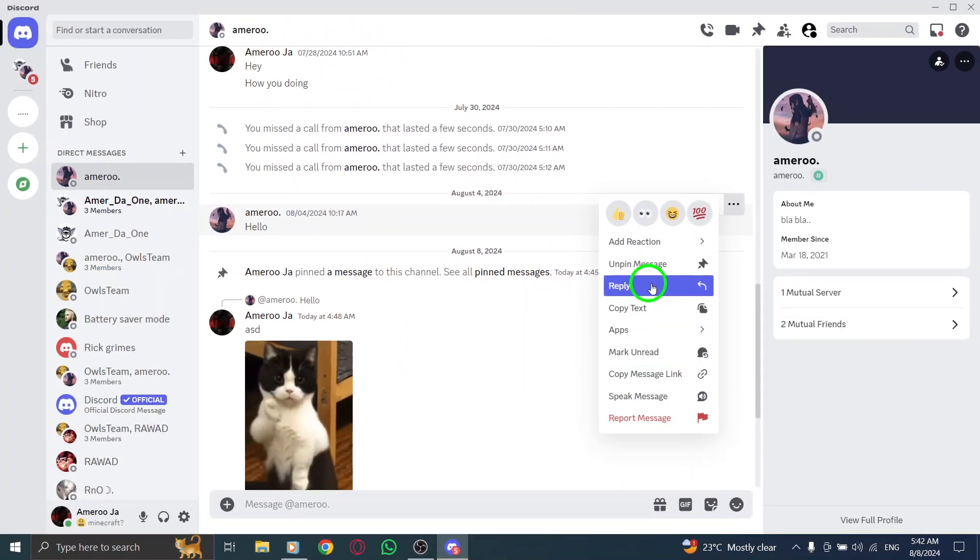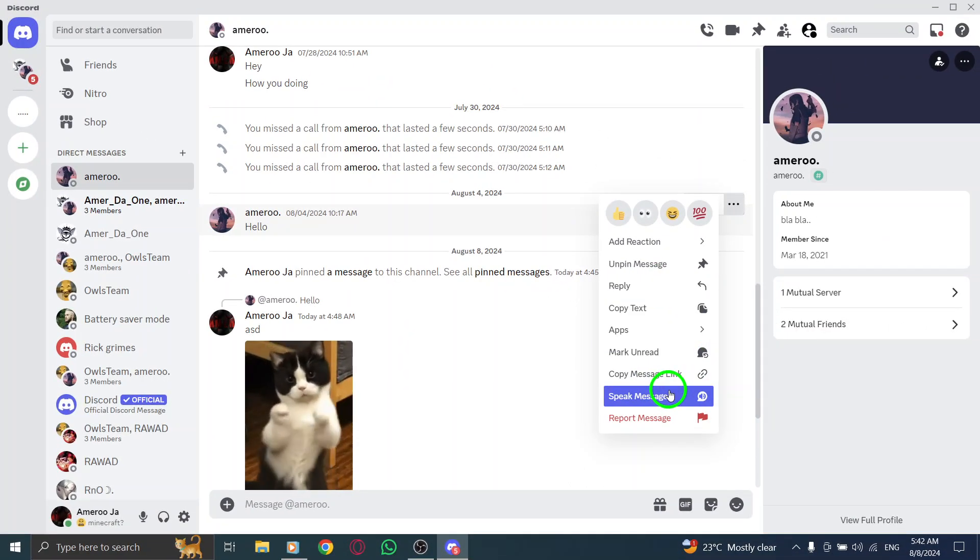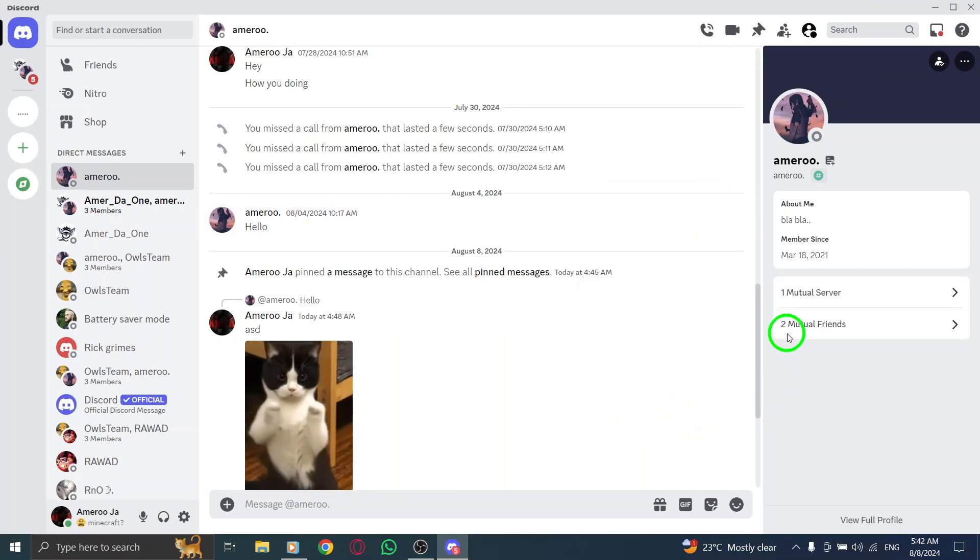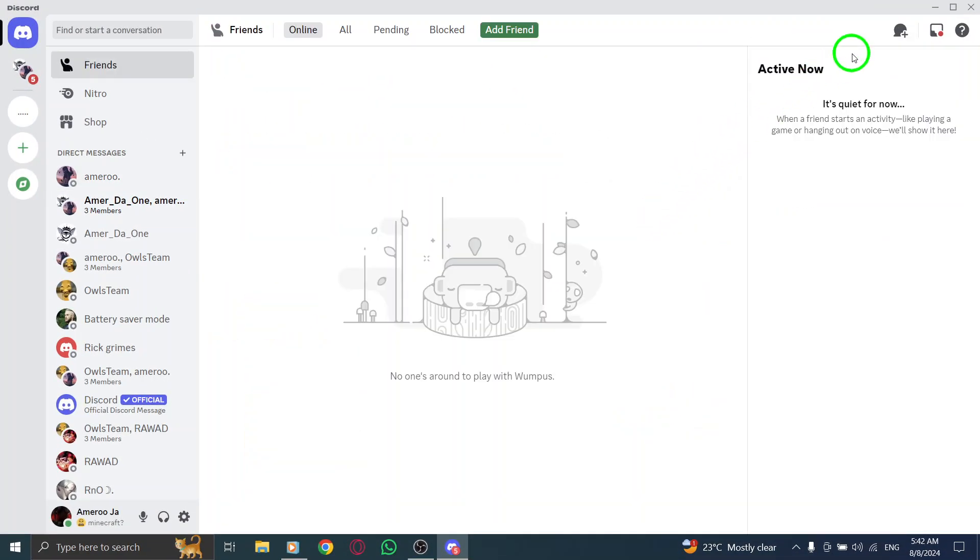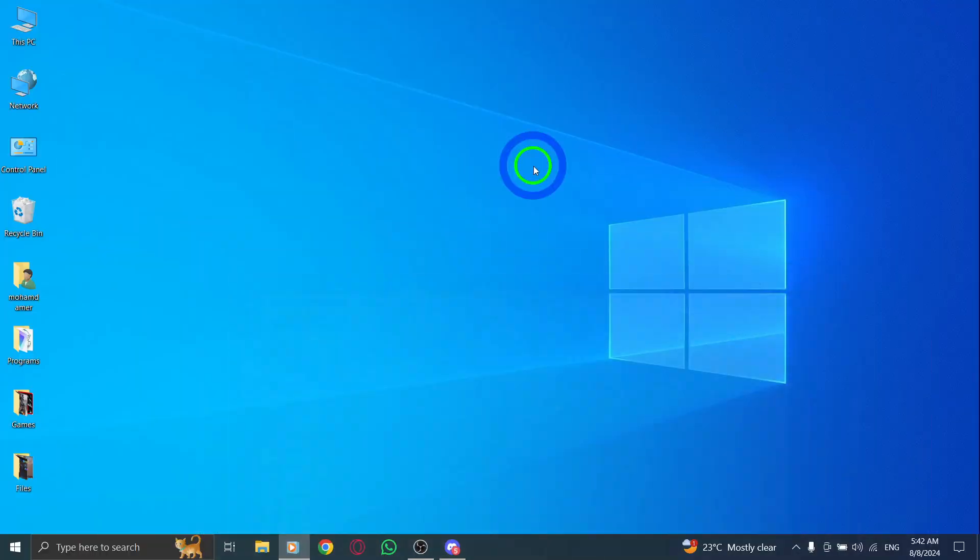And that's it. You've successfully copied the message ID. You can now paste it anywhere you need. This process is super straightforward and will help streamline your communication on Discord, making it easier to share specific messages or keep track of important conversations.